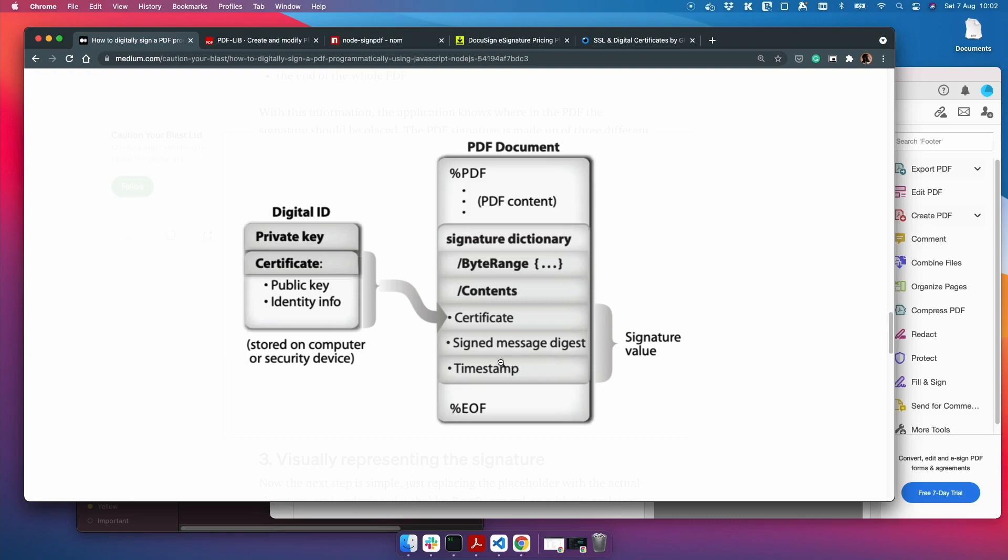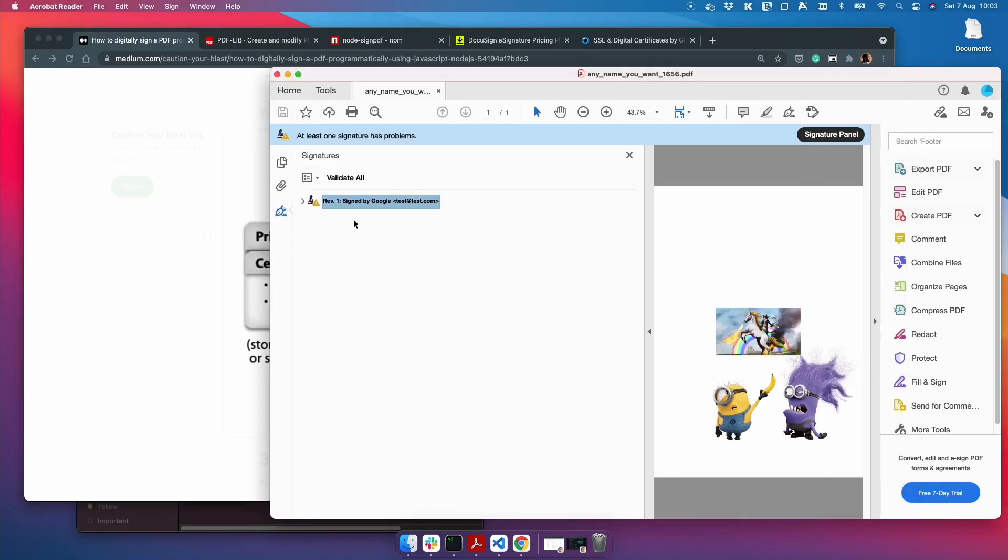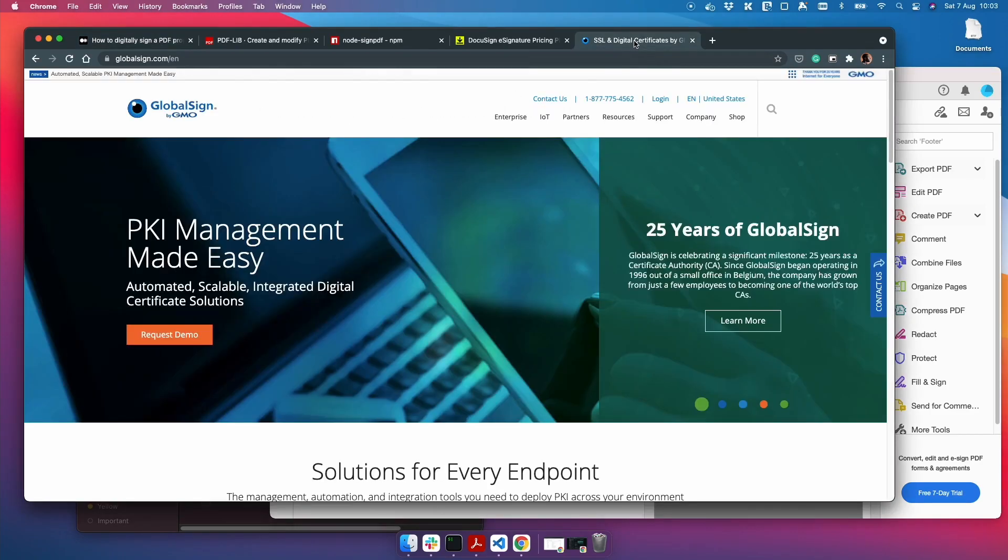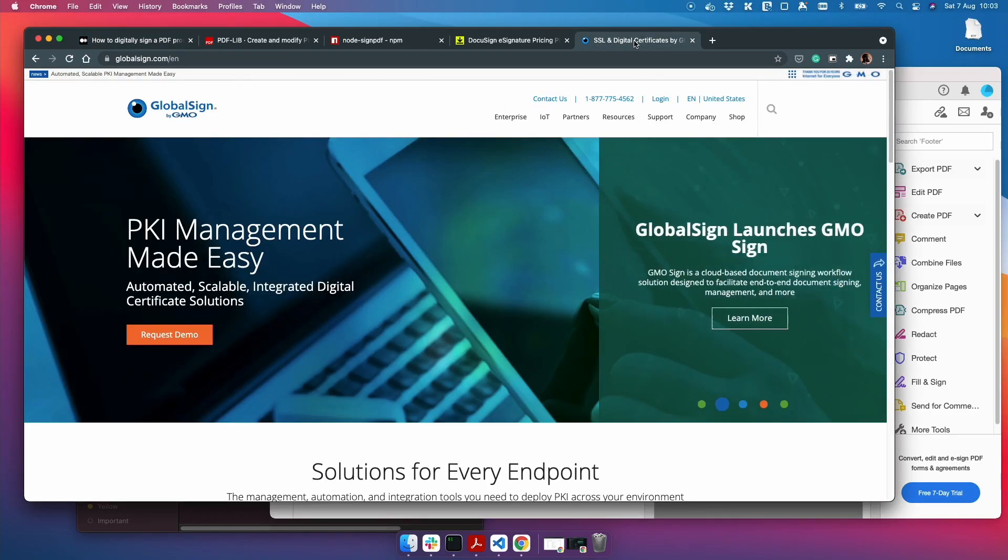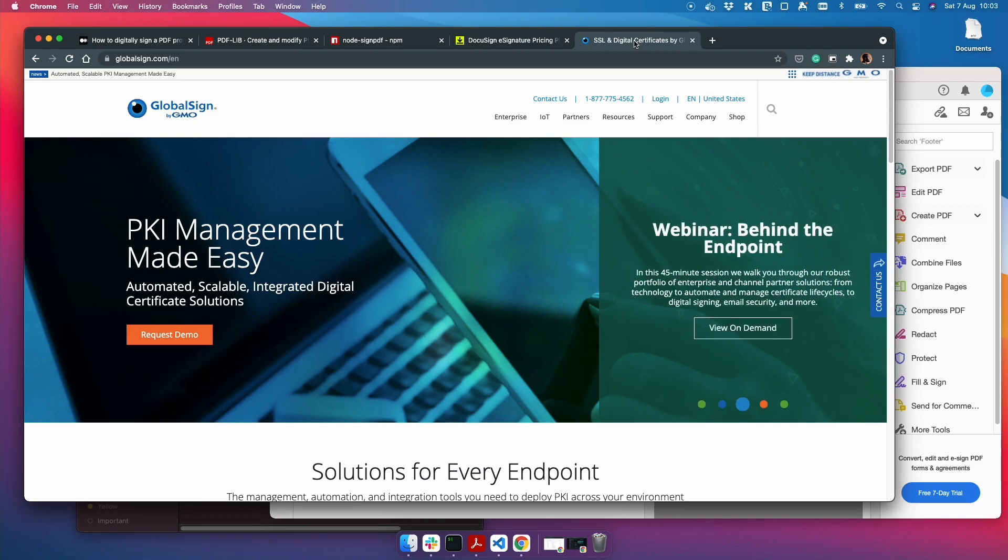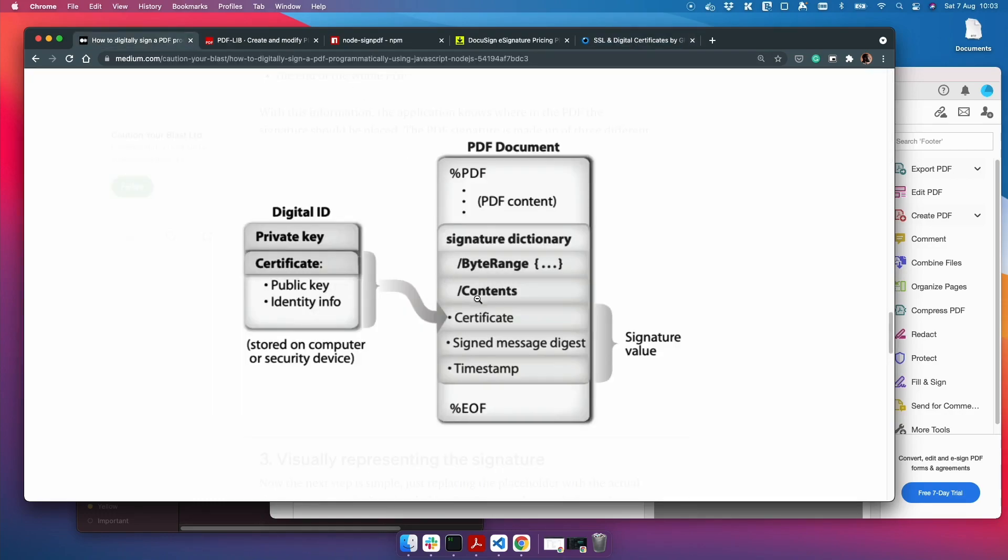So the certificate is what confirms that you are who you say you are. Now for this document, I made one up, I used a self-signed certificate. So that's how I can say that I'm Google when I'm not actually Google, because I signed it myself. But if you are signing it properly and legally, you'd have to buy a certificate from someone like GlobalSign, who confirm who you say you are. I'm not sure exactly what they do, but they have their steps in their process. And they will give you a certificate which you use to sign the PDF.